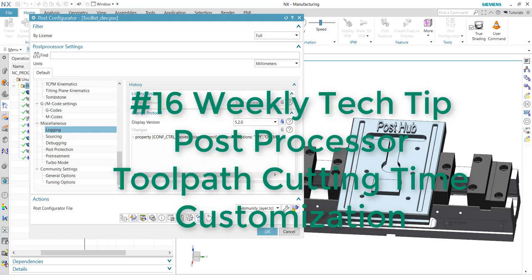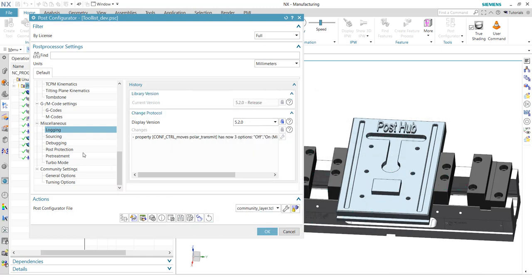Welcome to Weekly Tech Tip number 16. Today I want to show you how you can output the machining time per operation, or the tool pass cutting time, within a list.